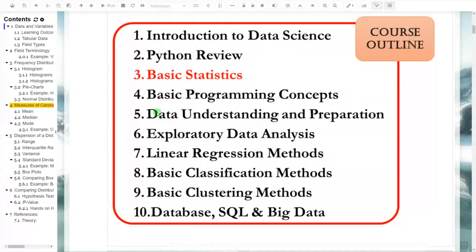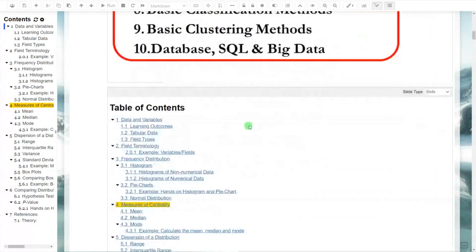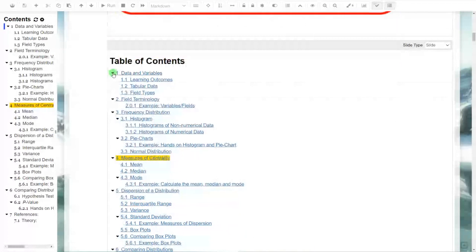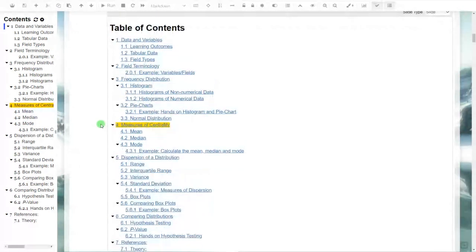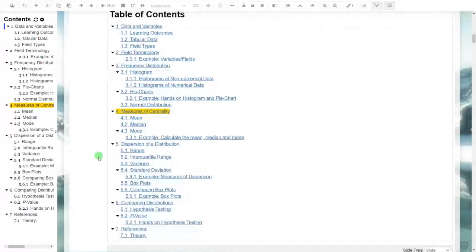We are in the chapter of basic statistics. We started this chapter in the last class and so far we have covered bullet numbers one and two. We then started with the concept of frequency distribution. Today we are going to cover the remaining topics — we might cover up to bullet number four or five.